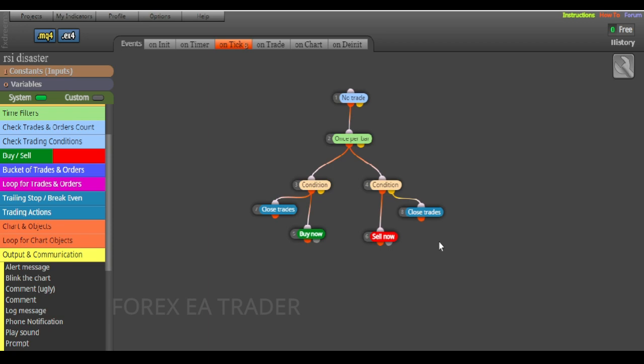This EA builder is free for MetaTrader 4. For MT5 you just need to pay a little sum, but it's worth it if you have a good strategy. You can always recover your money, or if you plan to sell your forex robots you can recoup your investment.